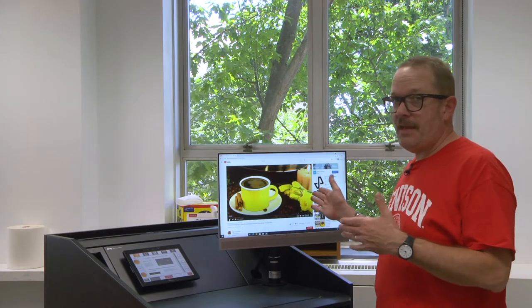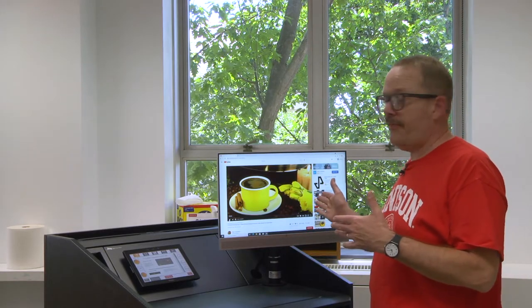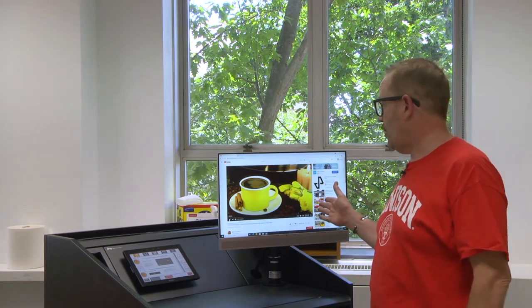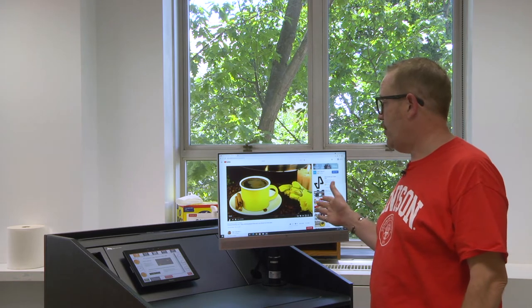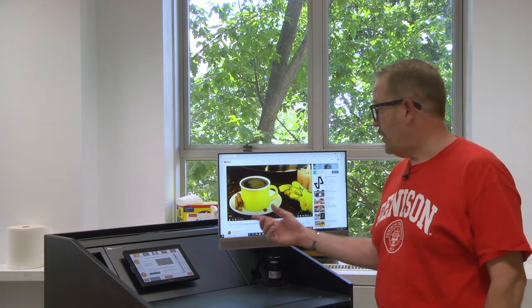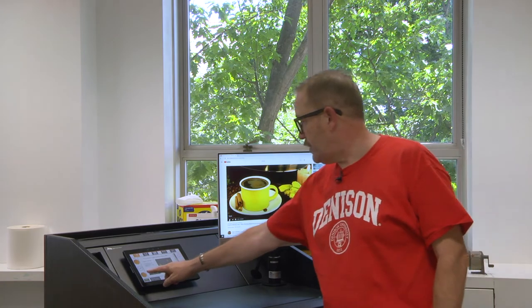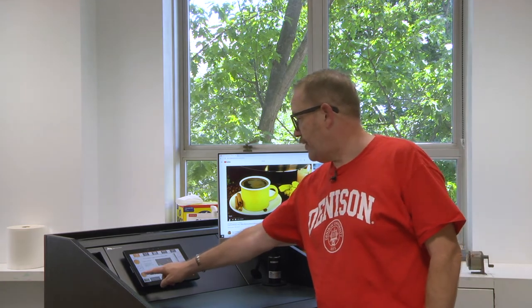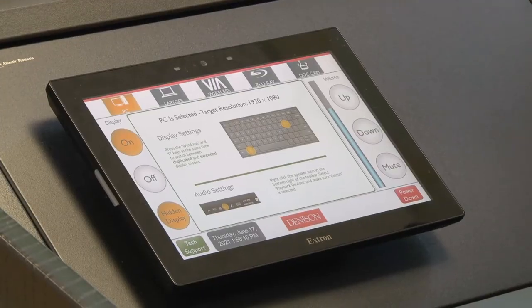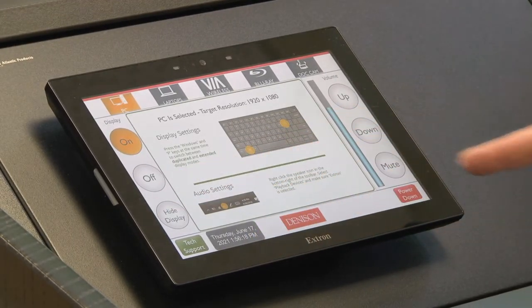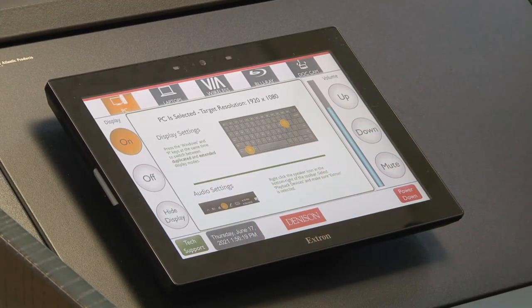If you're not getting the same image from your computer monitor that you are on the projection screen, it may be because you have the hide display button on. So you want to make sure that the hide display button is off.